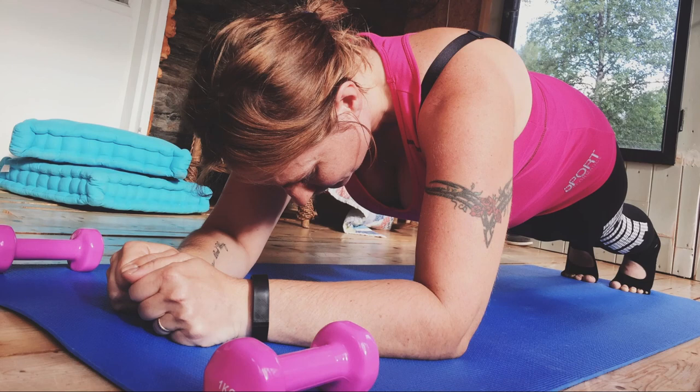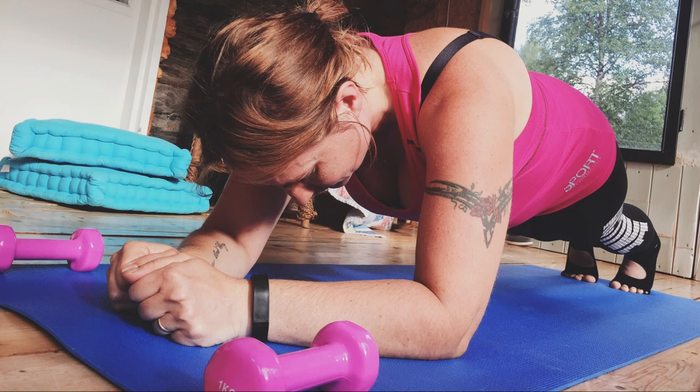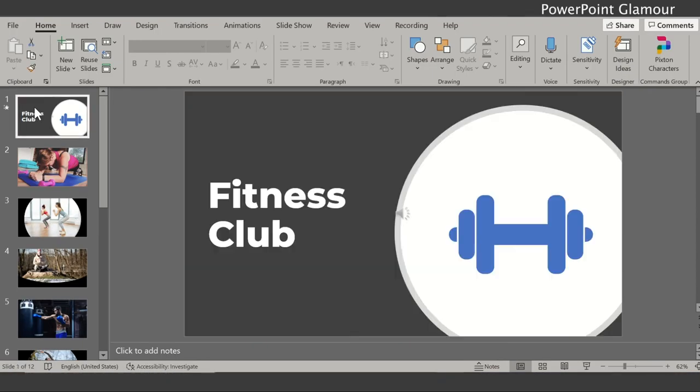Now if you go to the second slide, the sound disappears. There is no sound in the second slide. So what we want is we want the sound to play in the background while you are presenting. So let's go ahead and check how to do that.